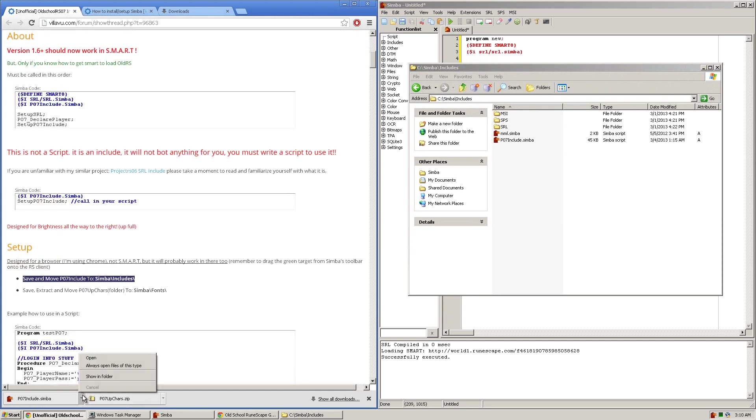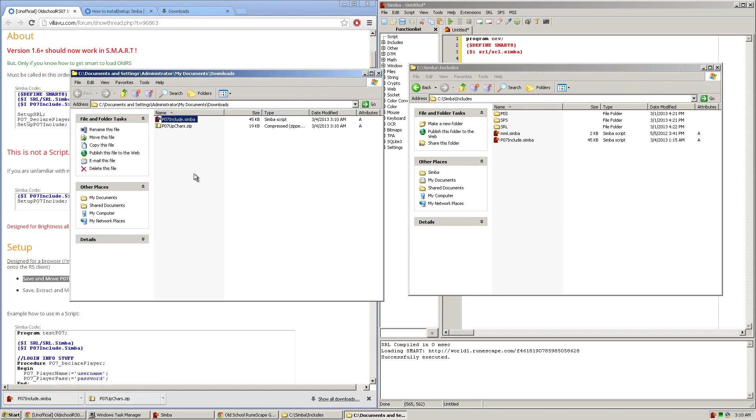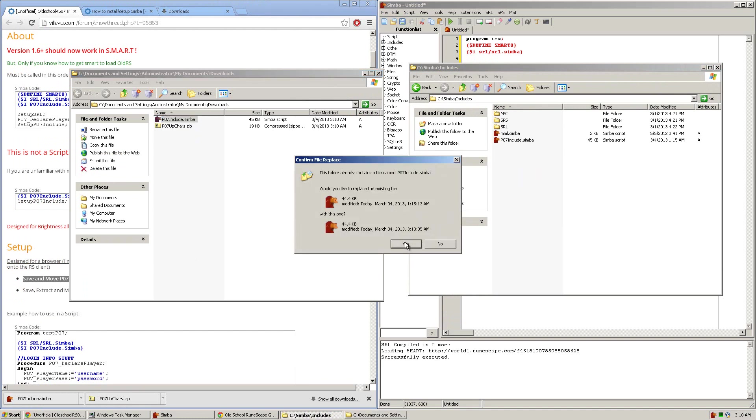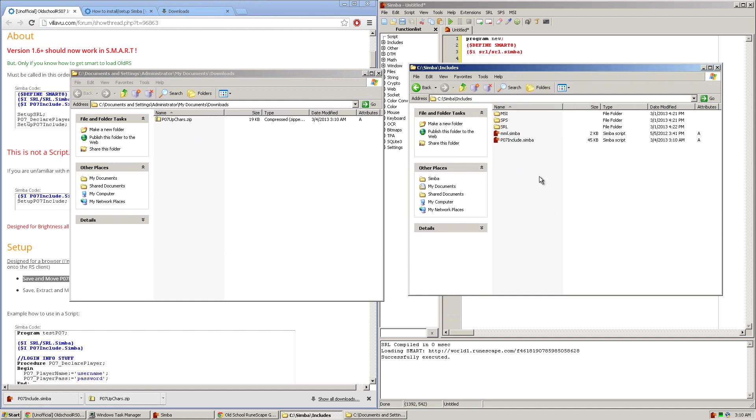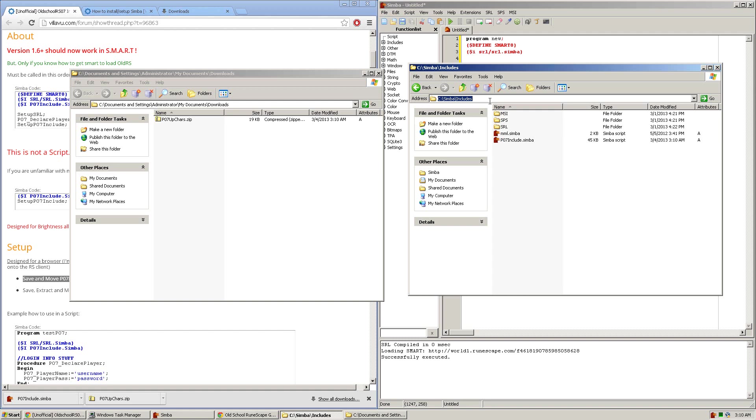So now you're going to want to find that file and you're going to want to drag that file into this folder. As you can see I already have it installed so I'm just going to overwrite it. So you now have the p07includes.simba file in your C simba-includes folder.